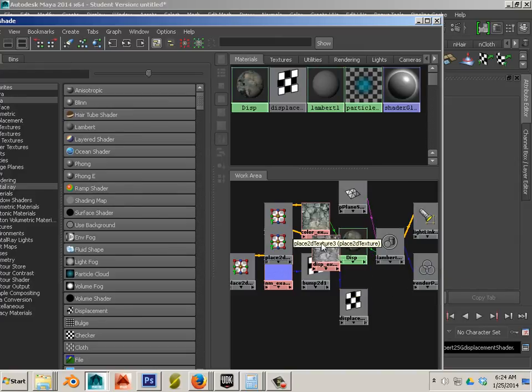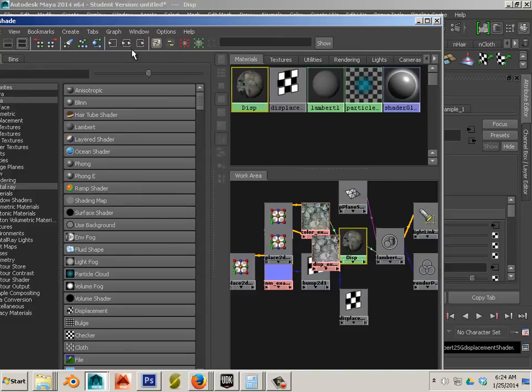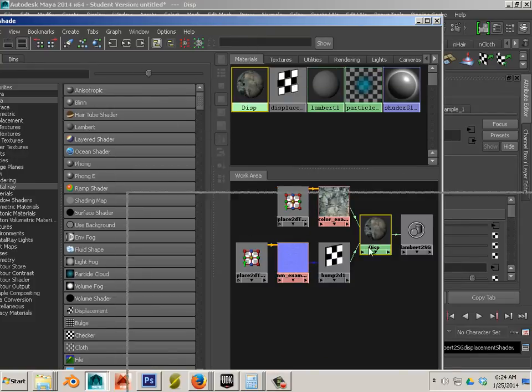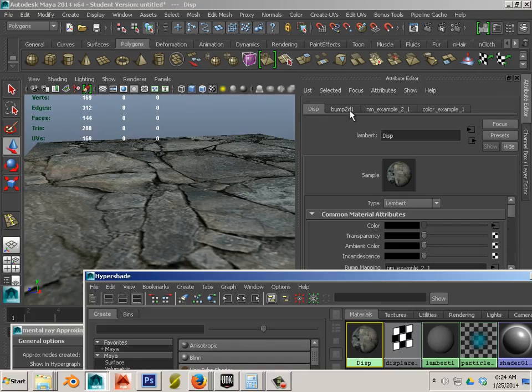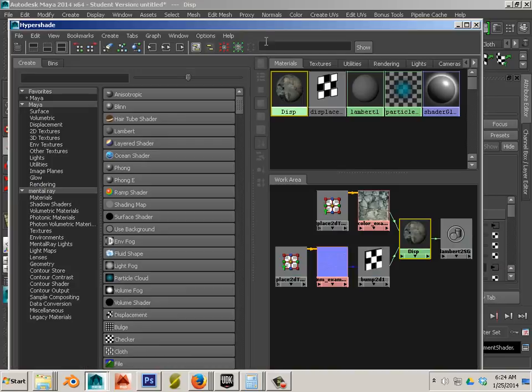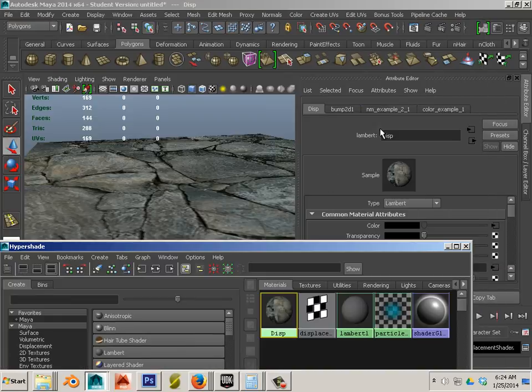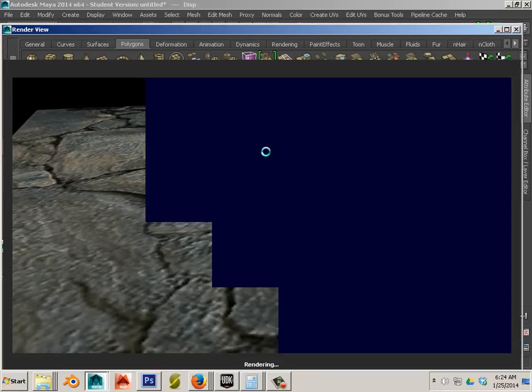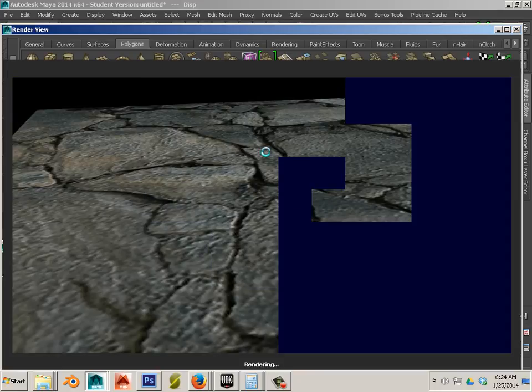And that way it doesn't calculate for that value. So now we just have normal map and color map and you can see what major difference that has on it. Again, experiment, that's the important thing to tell you.